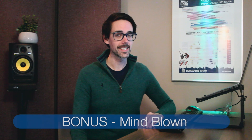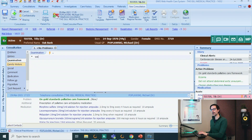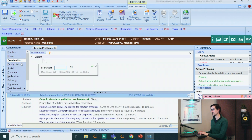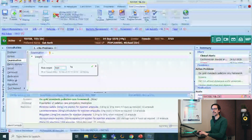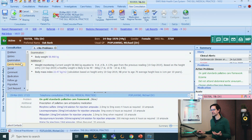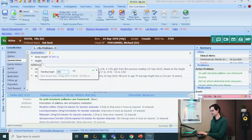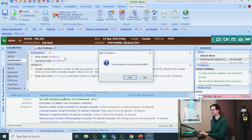I promised you a bonus at the end that will literally blow your mind. You might not know this, but I'm a metric guy — I work in kilograms and meters only, and so does EMIS. So when a patient tells me they weigh nine stone four, I am none the wiser and I have to Google it. How amazing would it be if in EMIS I could just write nine stone four and EMIS would do the conversion for me? What about height? What if they said they were five foot six?